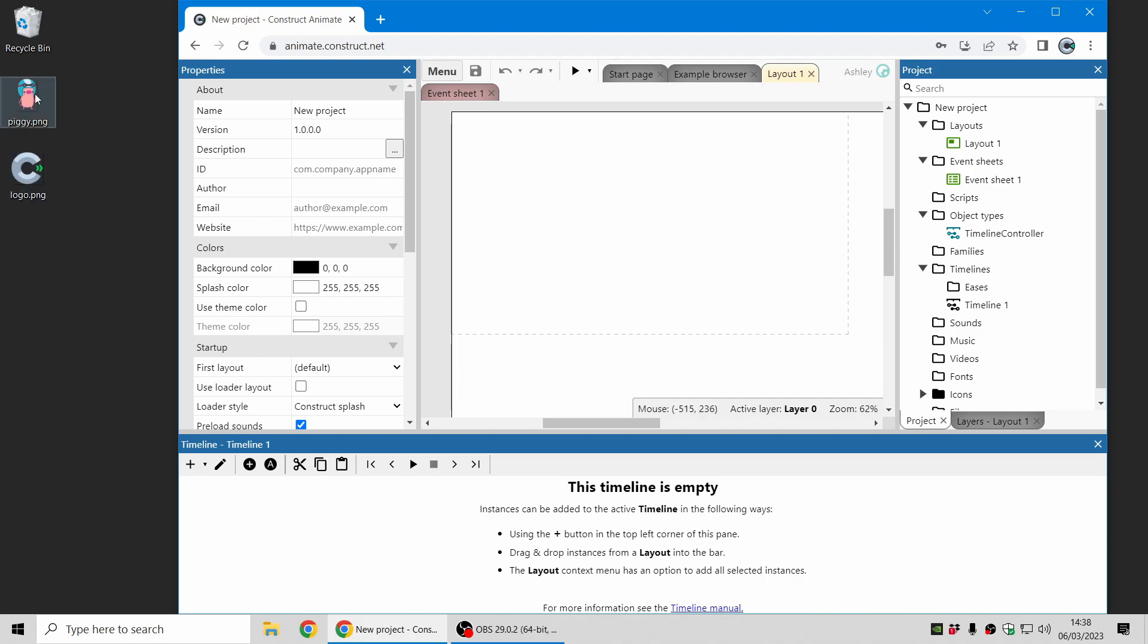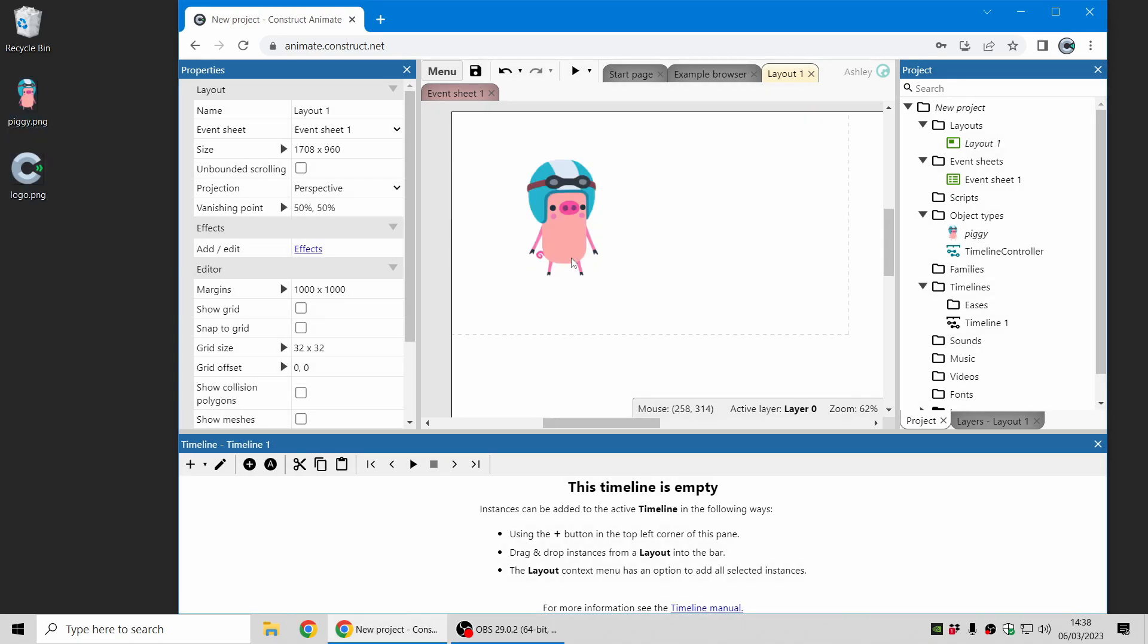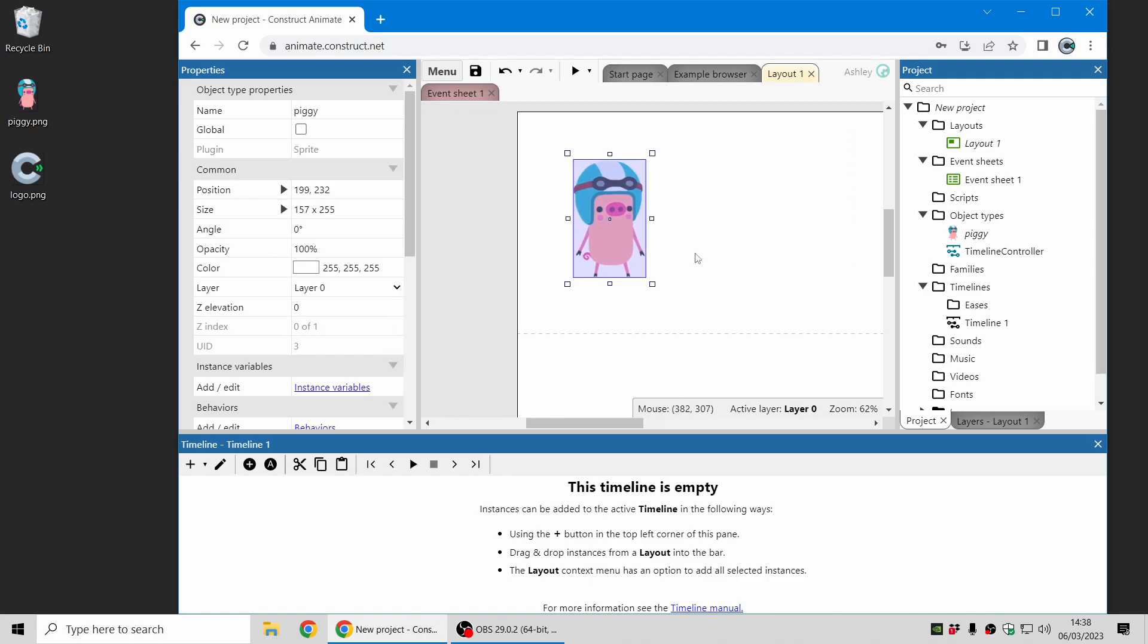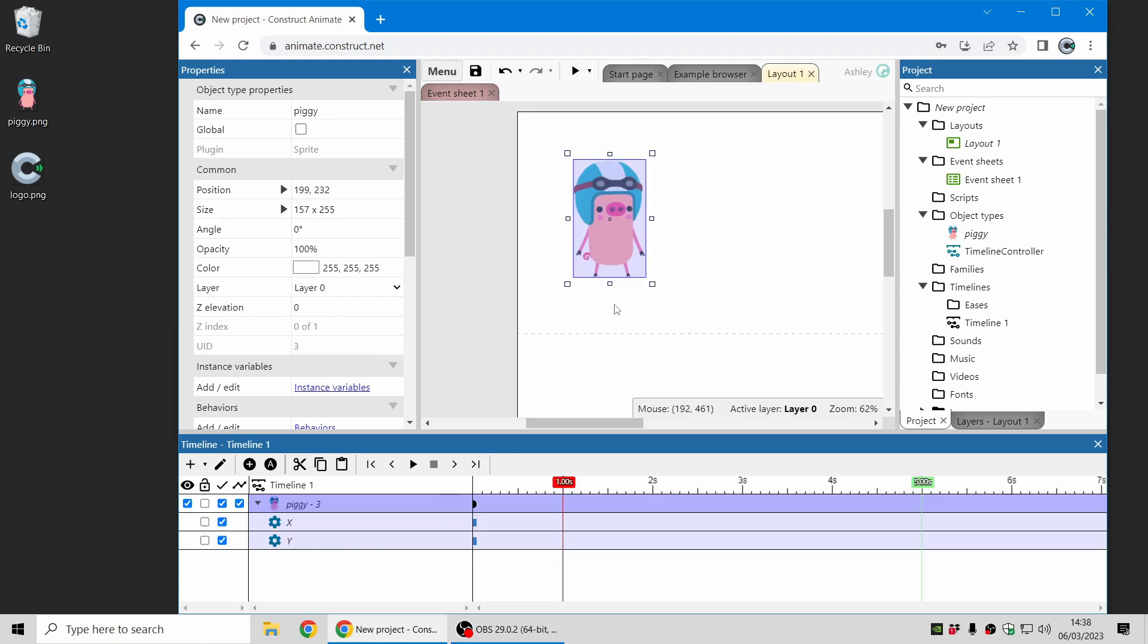I can just drag and drop image files from the desktop into Construct and there's our piggy. Now I'm going to add that to the timeline so I can animate it. To add it to the timeline down here I can just drag and drop it and a track appears for this object here.